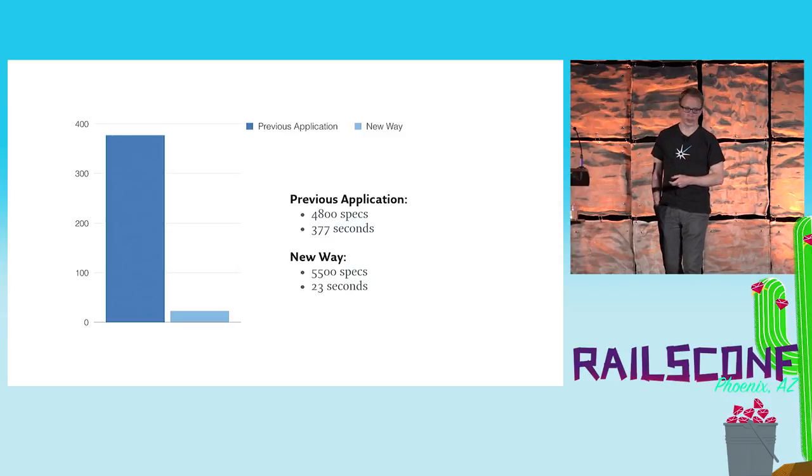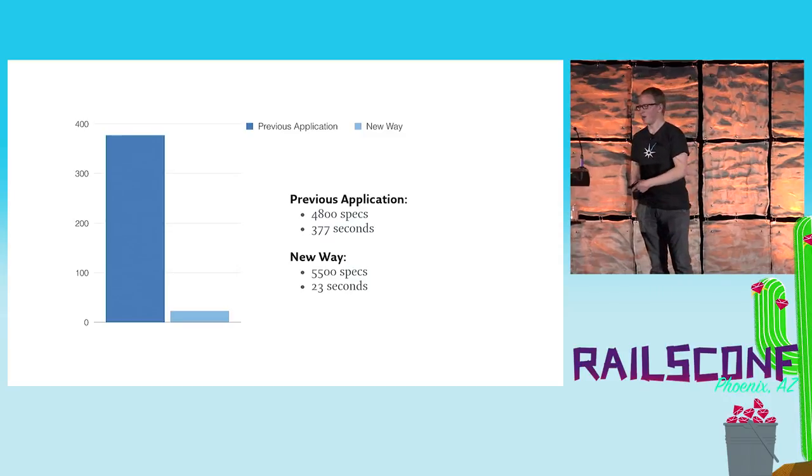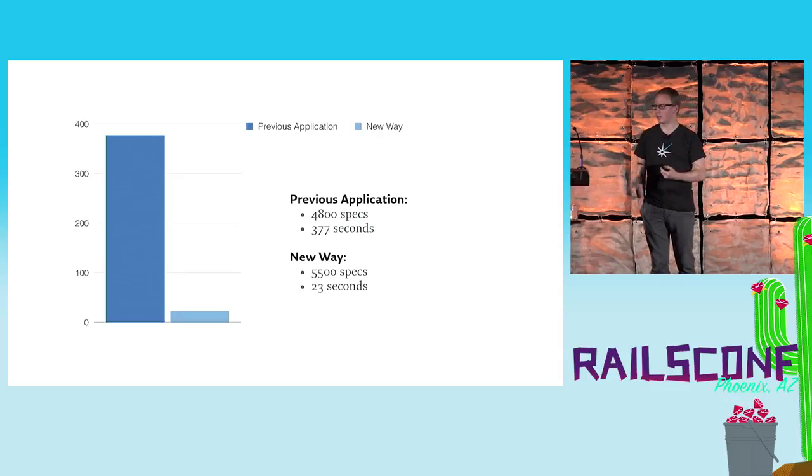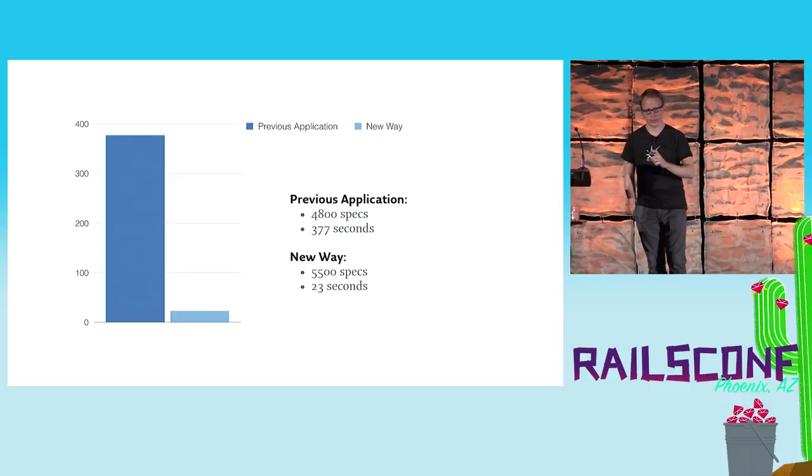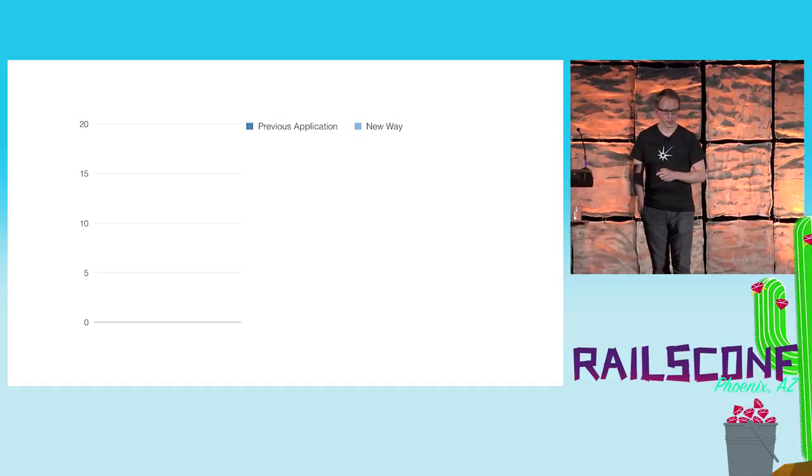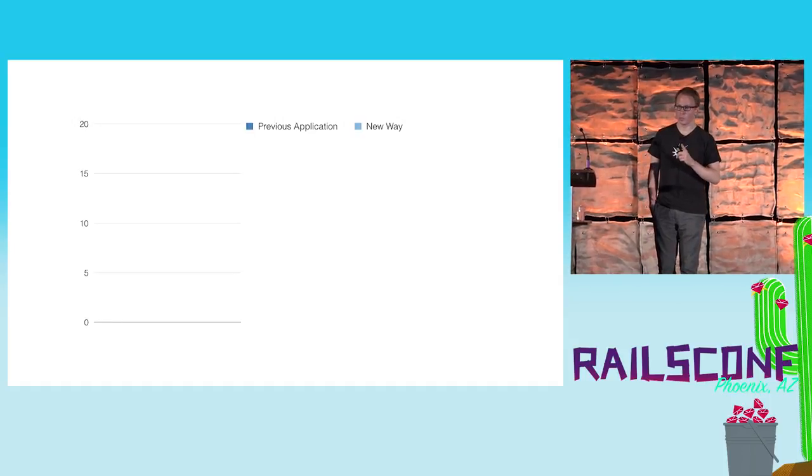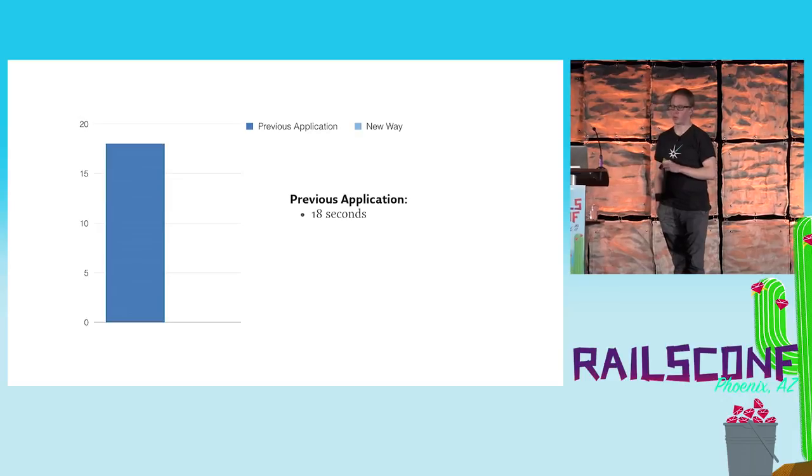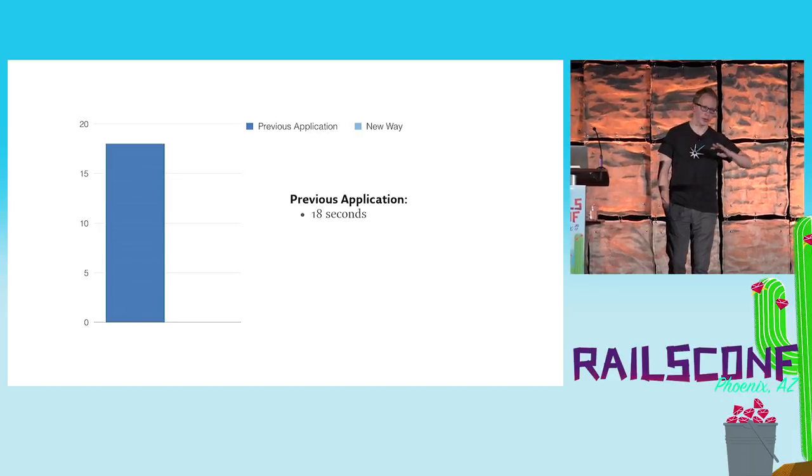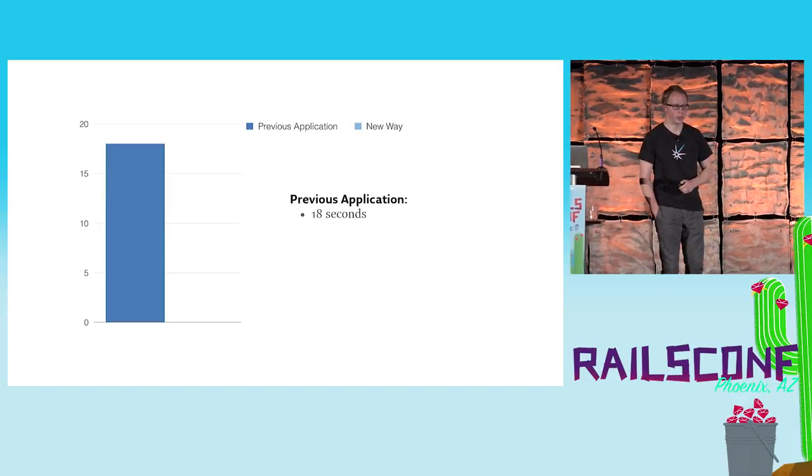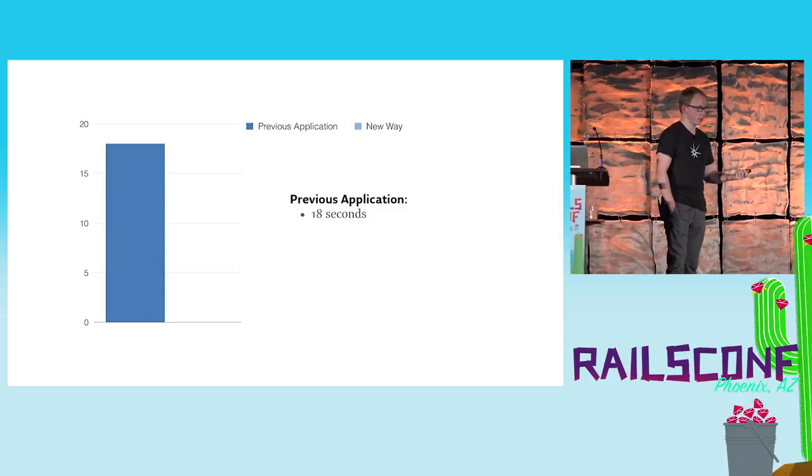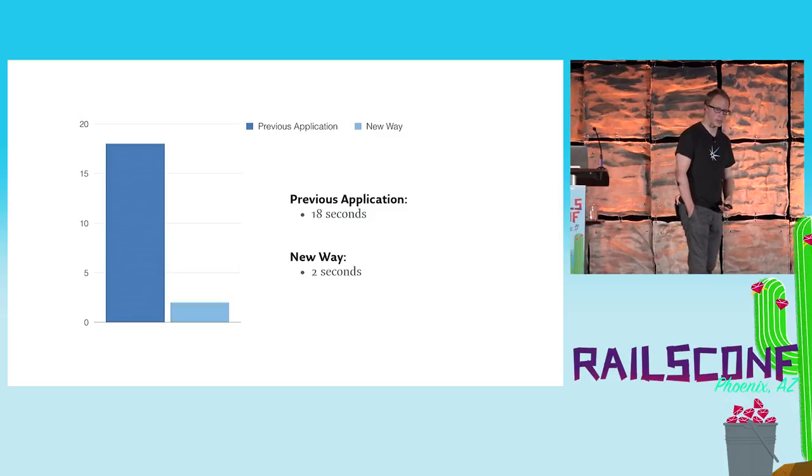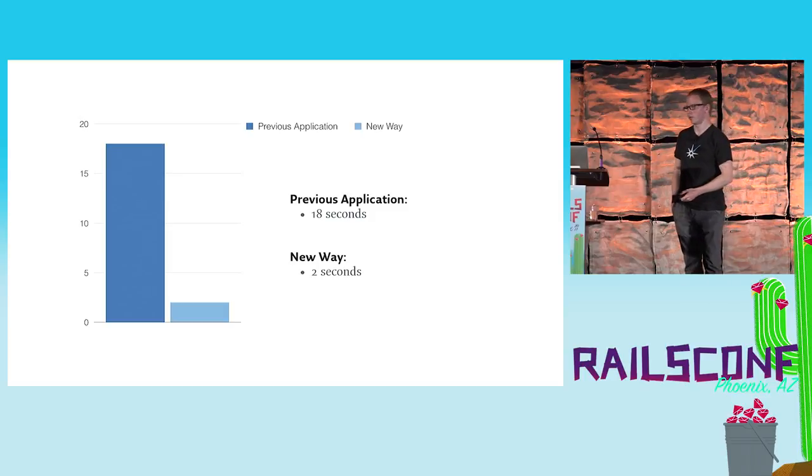Additionally to that, with all the tweaks about how many files need to be loaded at the beginning, loading or testing one controller in isolation used to take around 18 seconds until you knew, okay, this controller works or it doesn't work. Now with the new approach and the new configuration settings we only needed to wait two seconds, which I think is still pretty good.